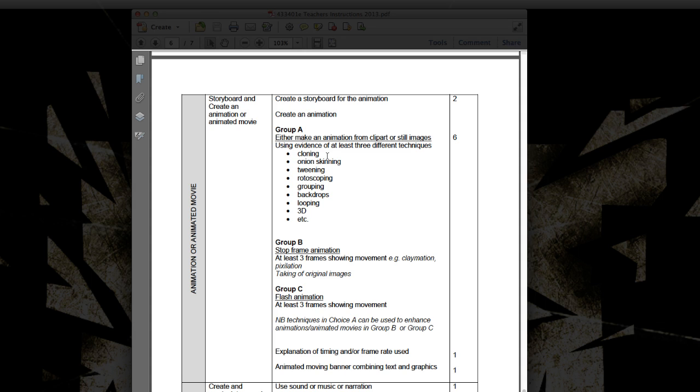But we're going to be mainly looking at onion skinning, tweening, rotoscoping and backdrops. I'll be showing you some other skills as well, but from this list, those are the skills we'll be looking at.